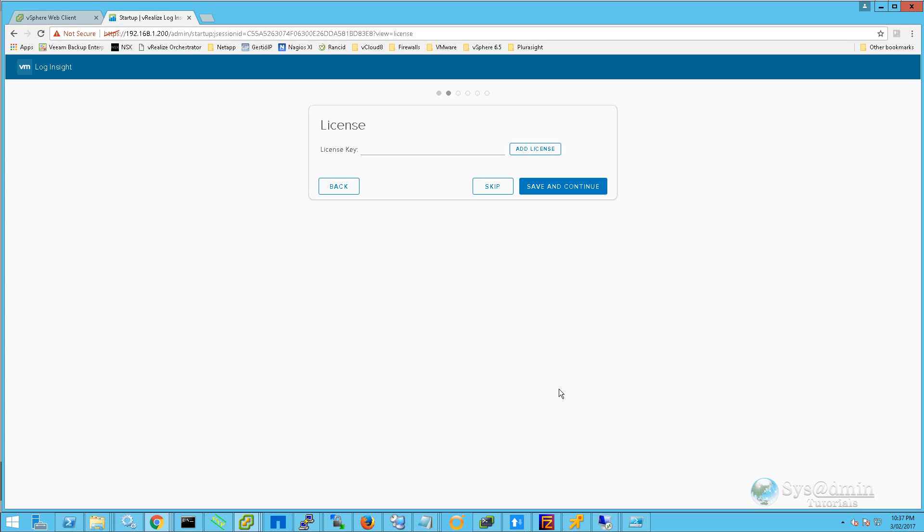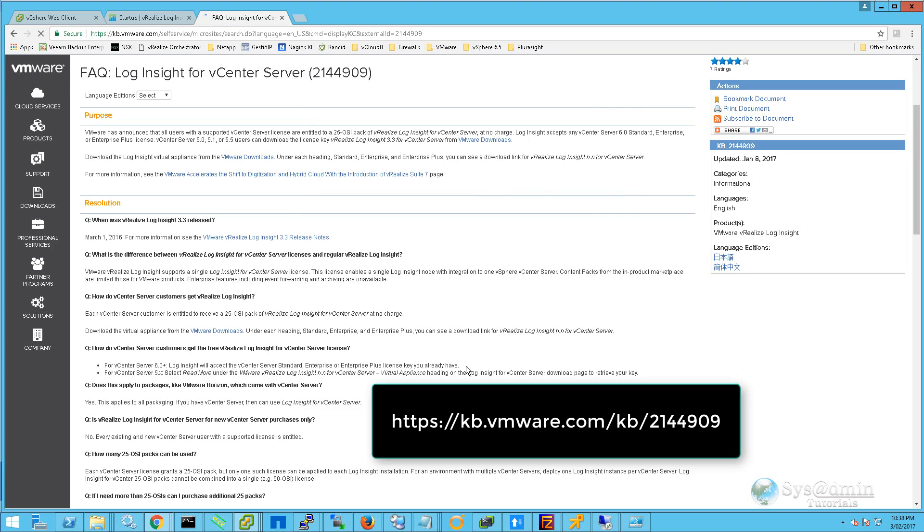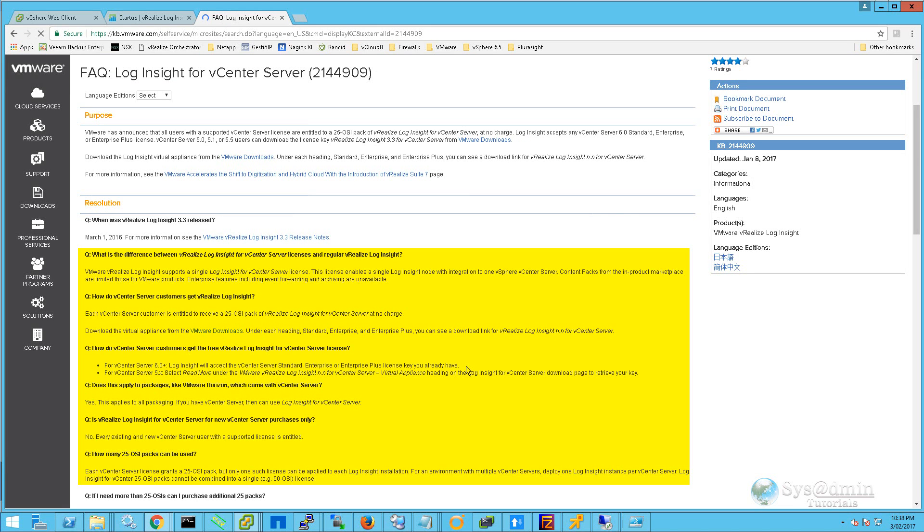If you have a valid vCenter 5.x license key, you'll need to download an additional license from VMware. I'm going to bring up a knowledge base article that should help answer all your licensing questions. Pause the video and take note of the URL. These highlighted sections in this document should help answer your licensing questions.